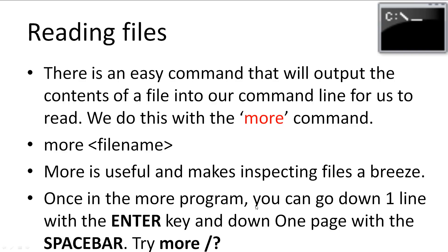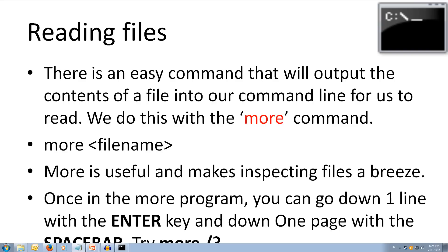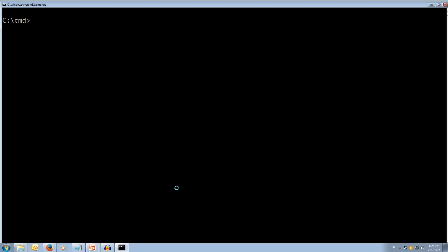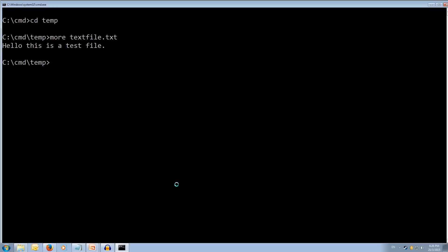We'll come over to our command prompt and we'll move into the temp directory. And we're going to use the more command on our text file dot txt. We enter. We can see it says, hello, this is a test file. And we can't really see the true power of more here because it's only a one line file. But we'll definitely see the more command used again.